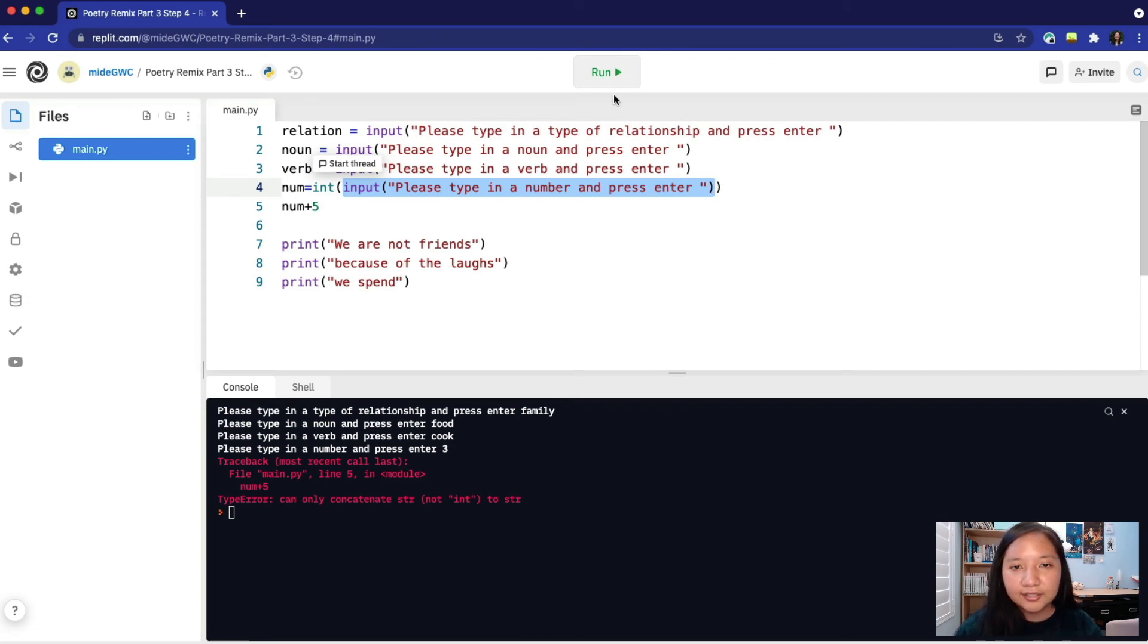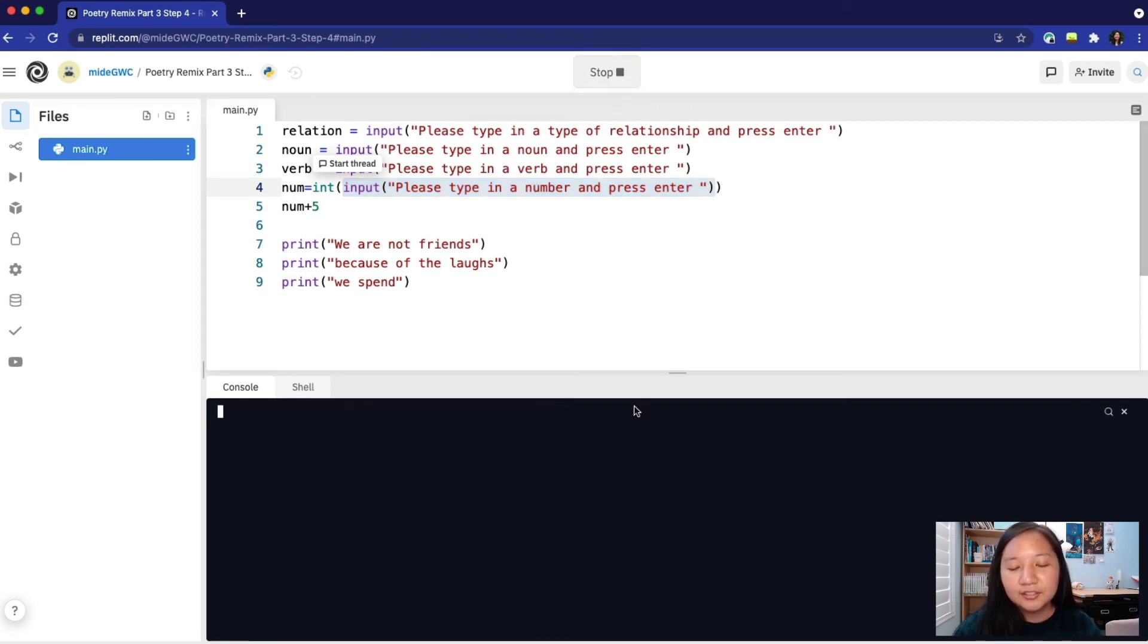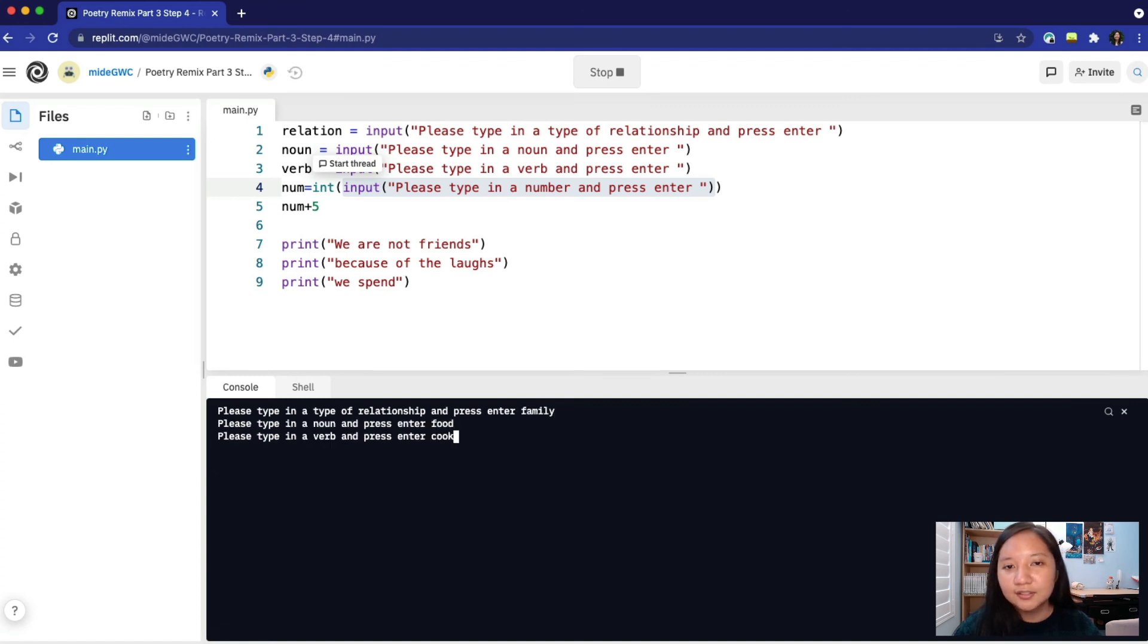Let's run our code again. We'll put in our inputs, family, food, cook, and for the number, I will put in three.